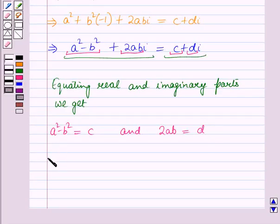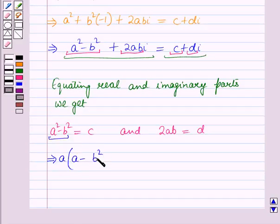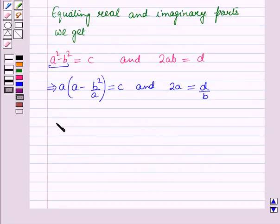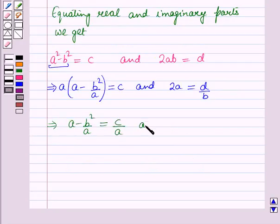Further, taking A as a common factor, it will be A into A minus B square over A equals C, and 2A equals D over B. This further implies A minus B square over A is equal to C over A, and 2A is equal to D over B.